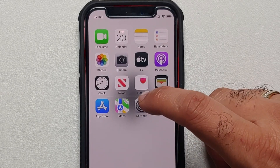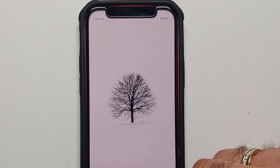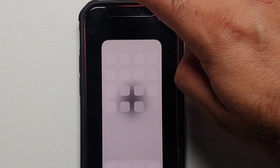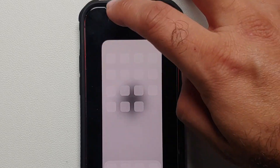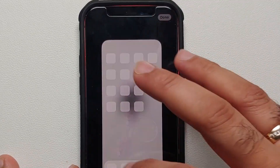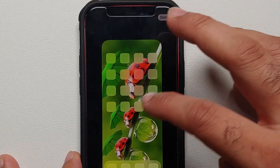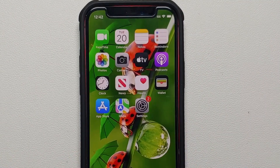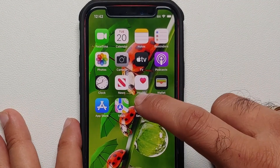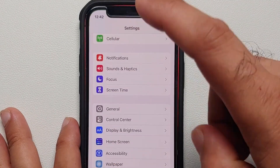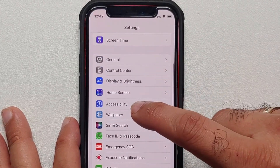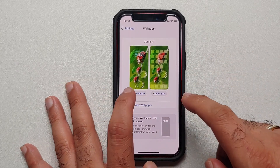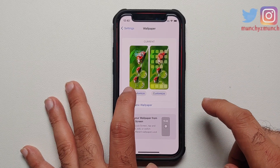Hey peeps, what's up, Manchi here back with another video. Sometimes Apple makes life difficult, which is why we are making this video on how to change the wallpaper on the home screen on your iOS device running iOS 16. You will go into Settings and look for Wallpaper.